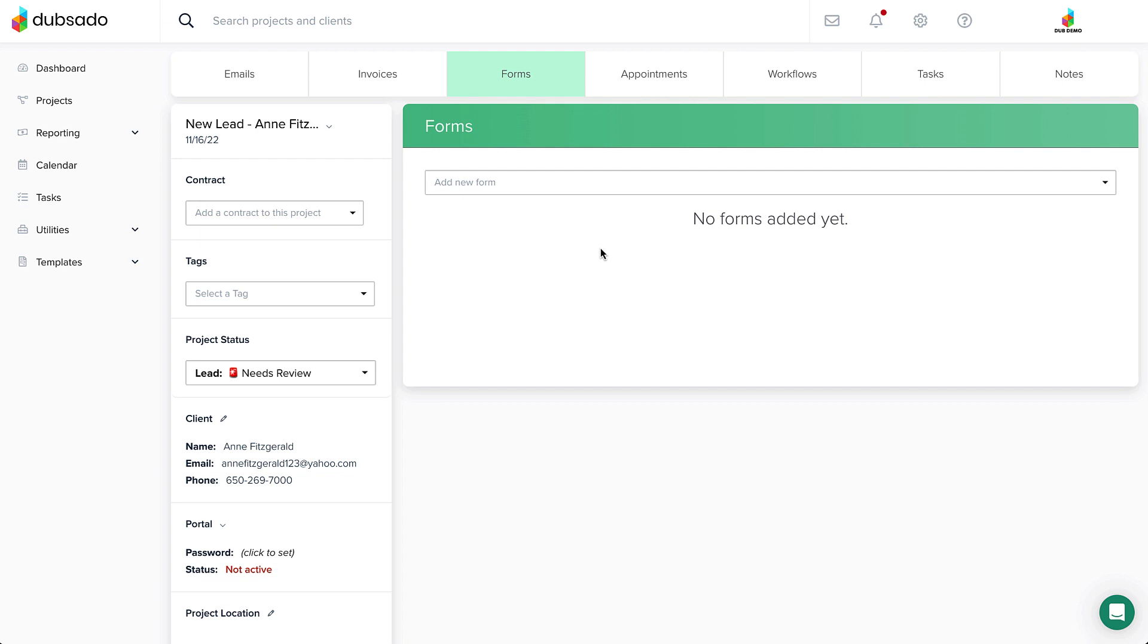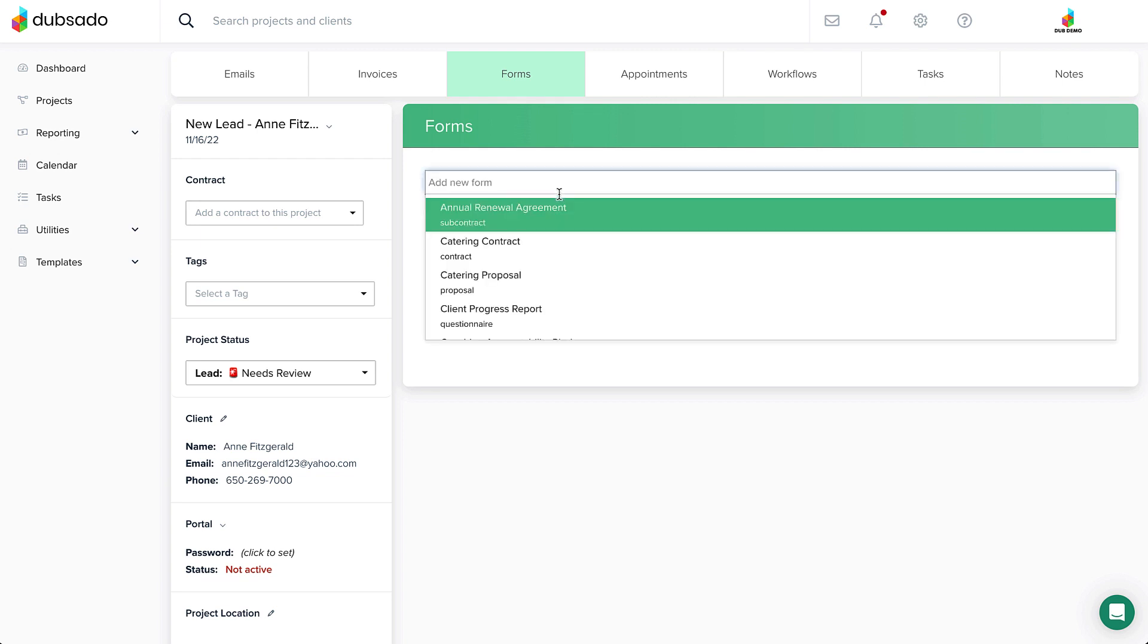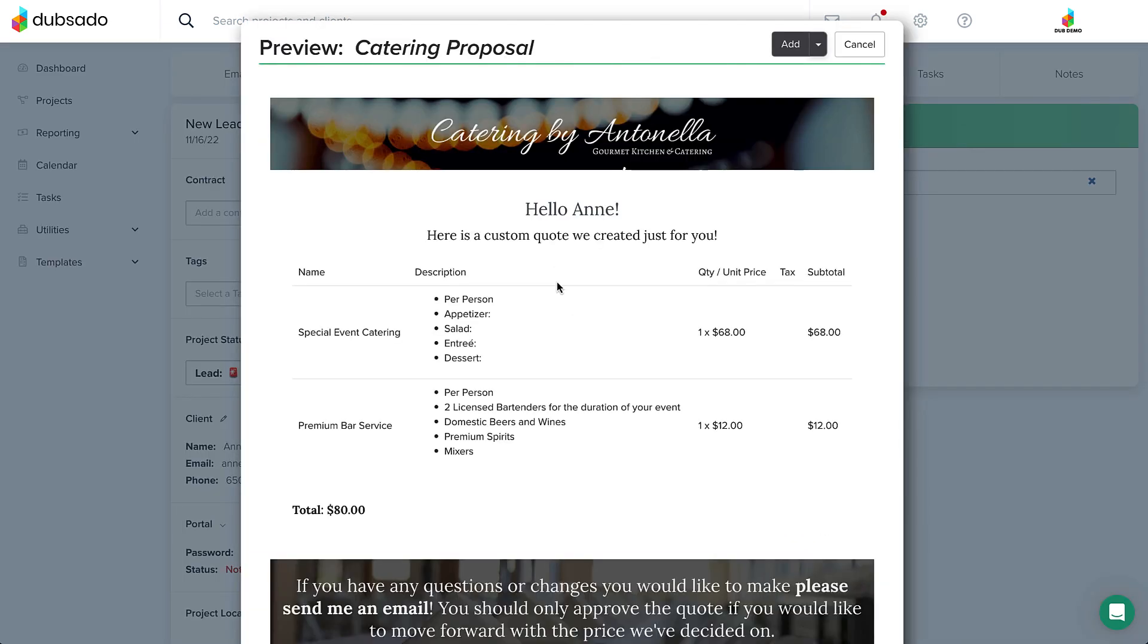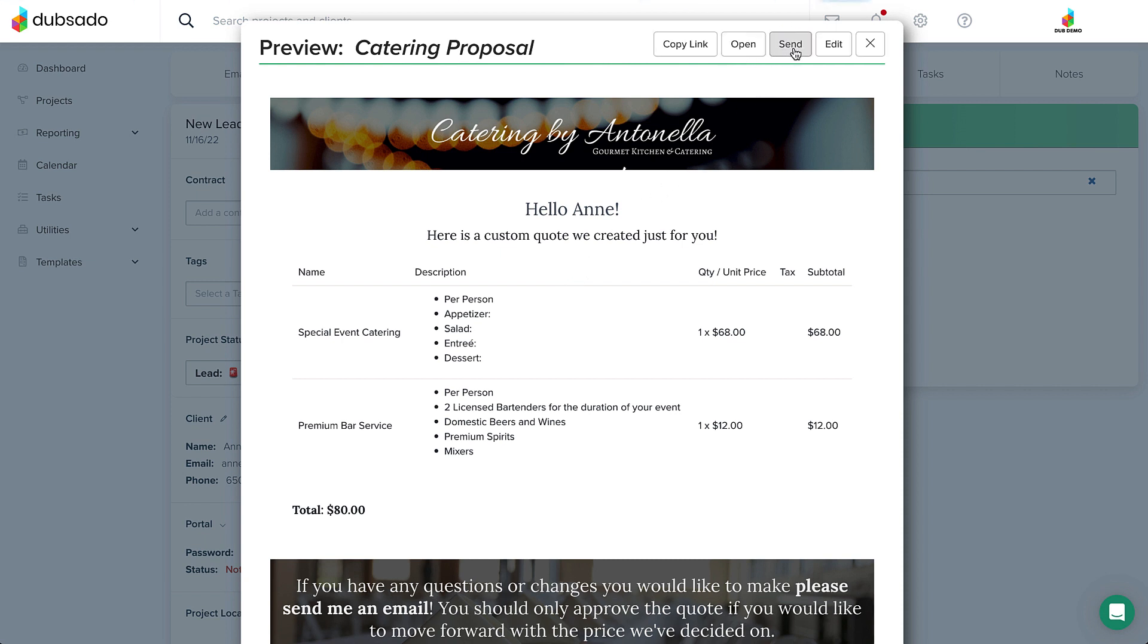Just like any other form, you can select the correct proposal template from the drop-down menu, and then you'll see the preview window. Click Add to copy this proposal into the project.